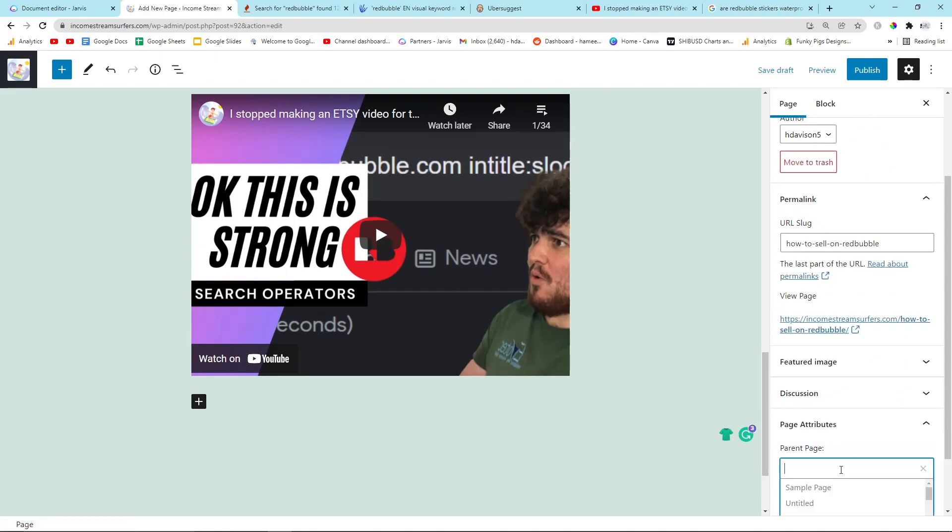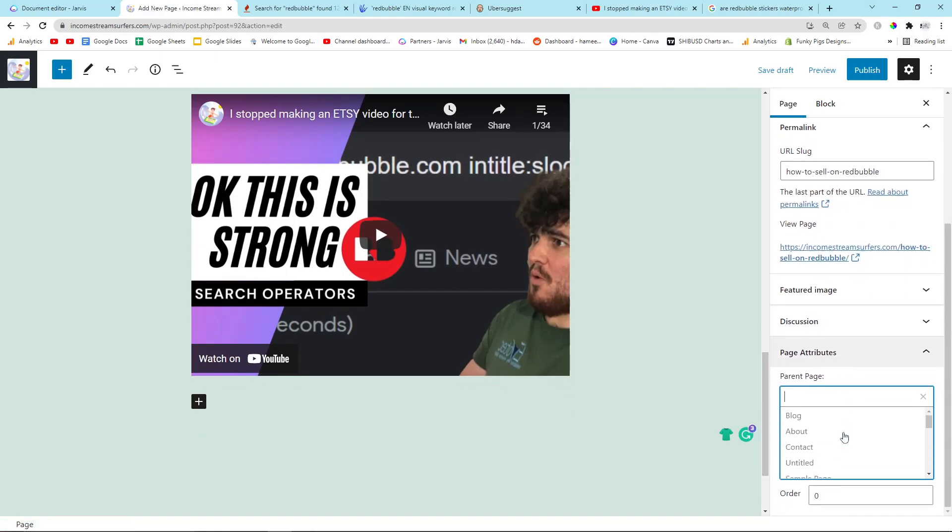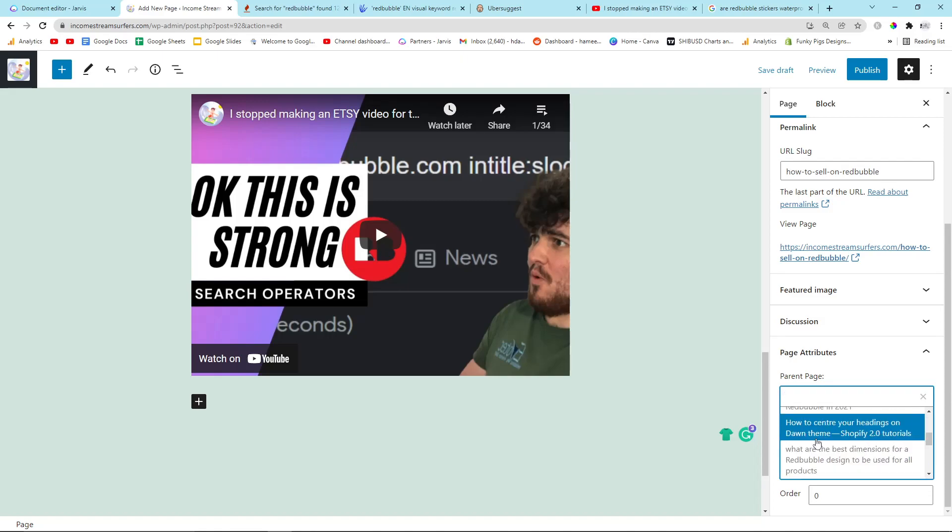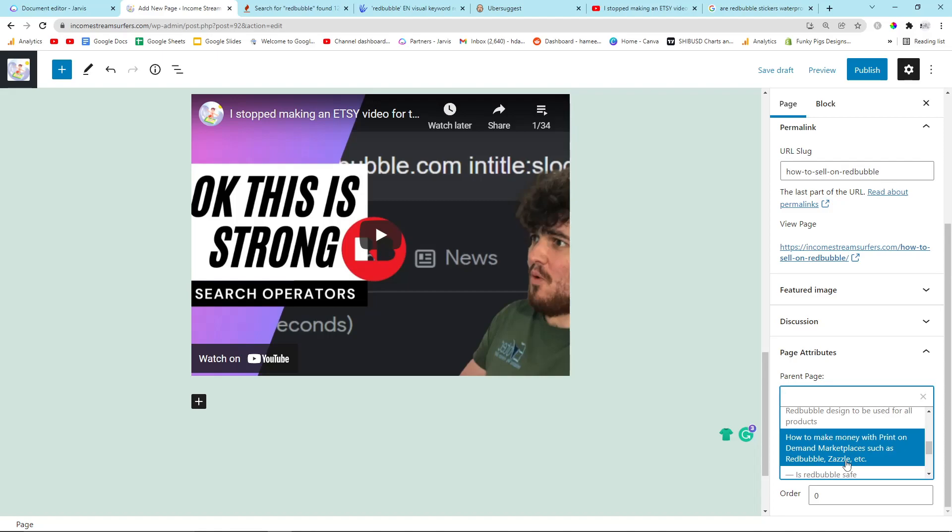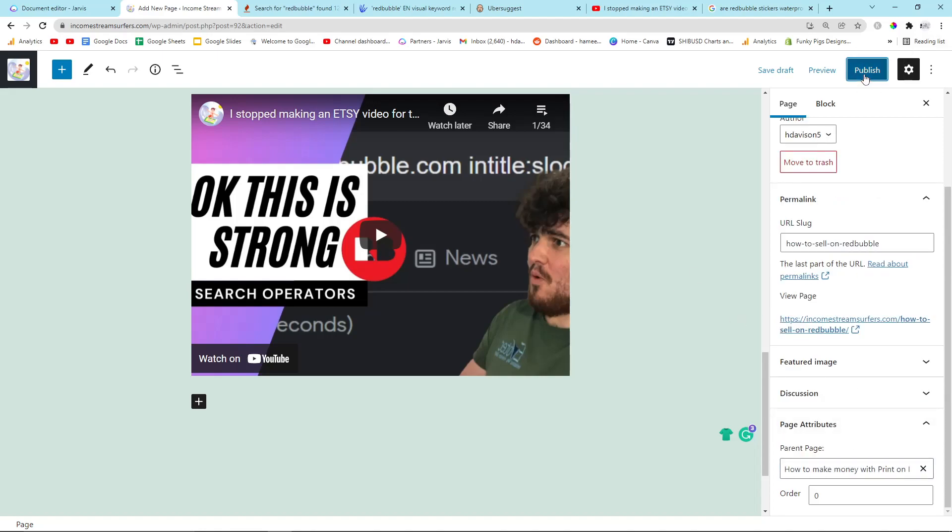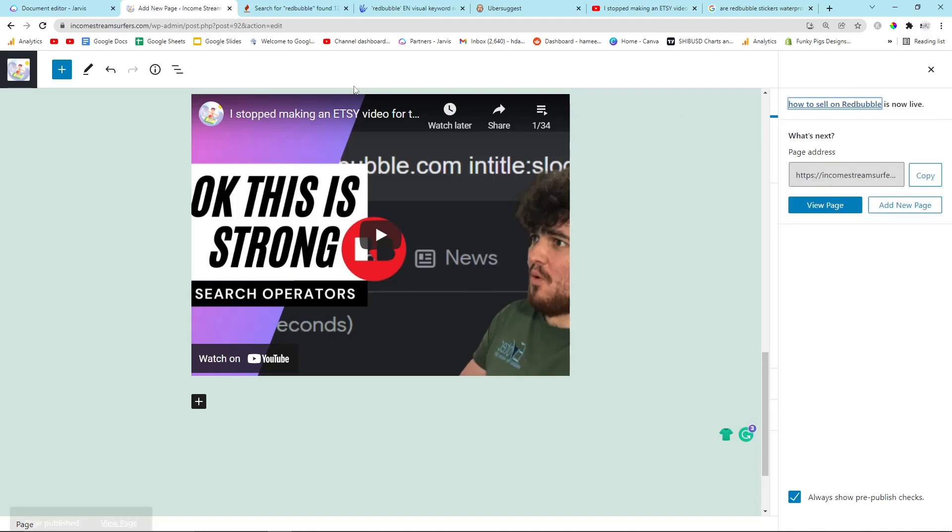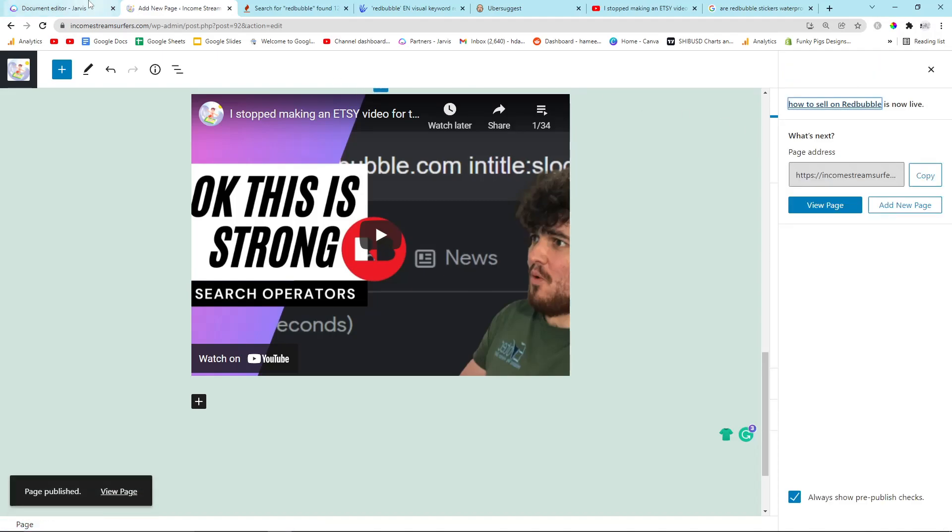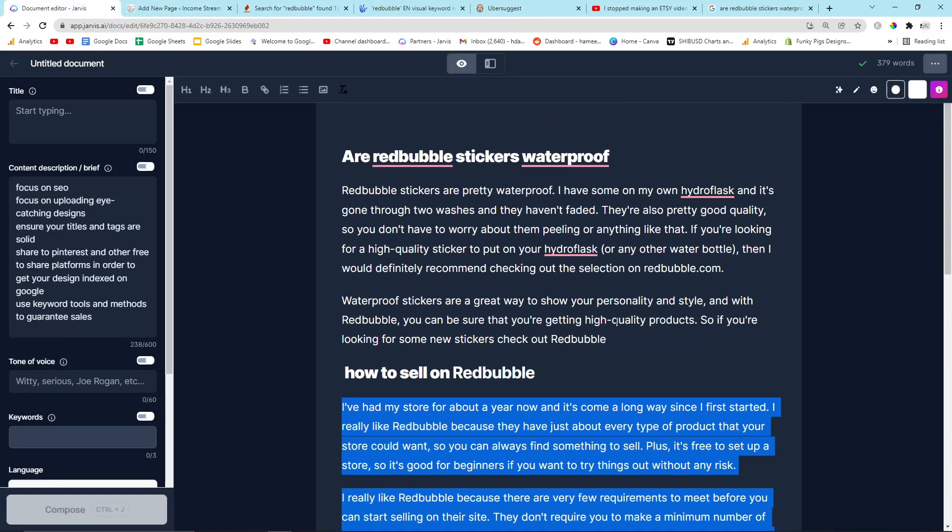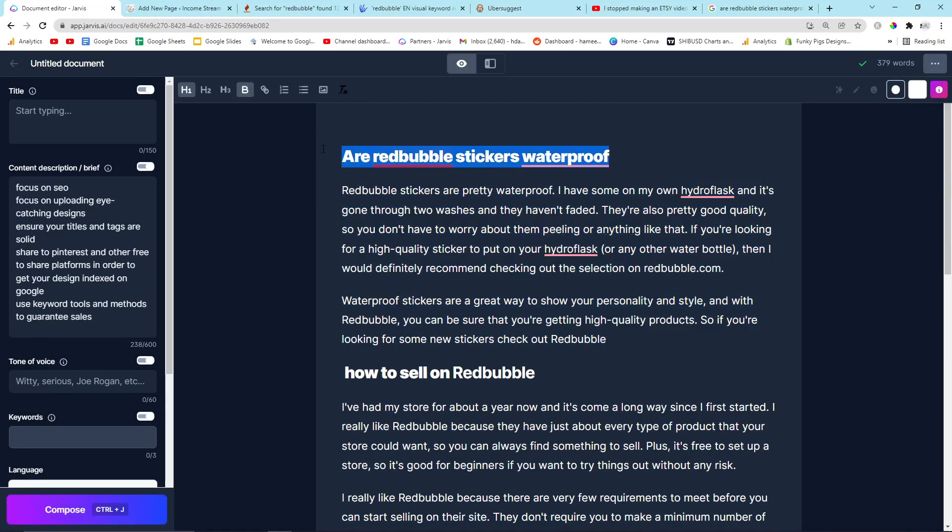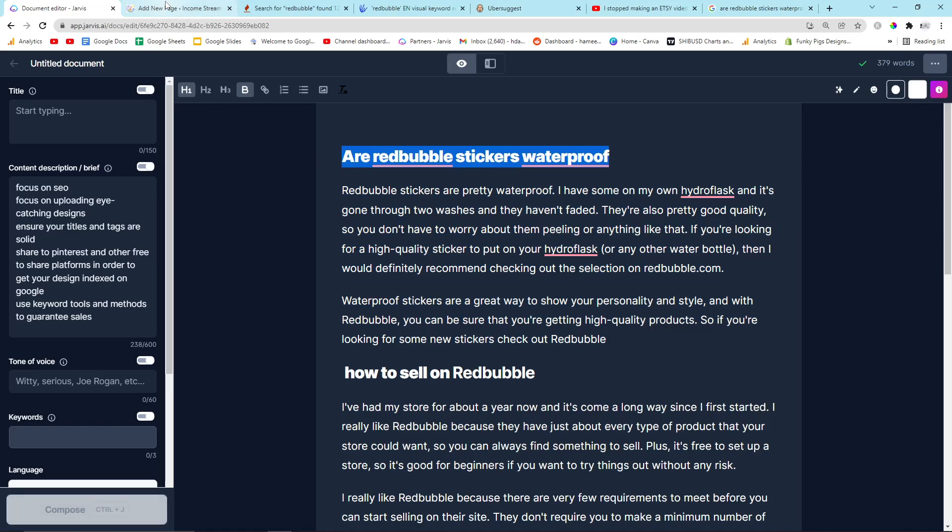Very quickly, I need to also do permalink here. Oh no, sorry. I need to go to page attributes, and I need to go to parent page, and I need to put how to make money. Yeah, this one here. Okay, perfect. And then I'm just going to hit publish, publish, and then I'm just going to forget about it forever. I'm probably not checking it again for like a year, except for this experiment that I'm doing.